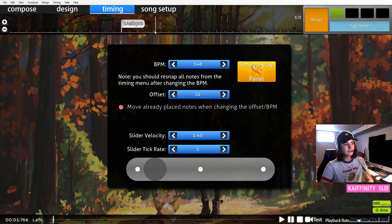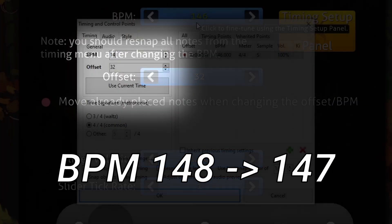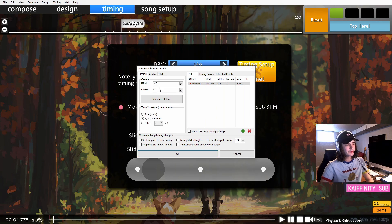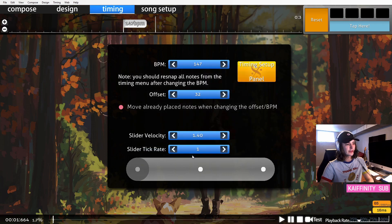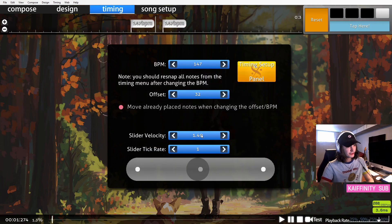And now you can hear that this one is a little bit early. This means that you need to slow the BPM down. We'll go right in between at 147.5, and then we can add another timing point.